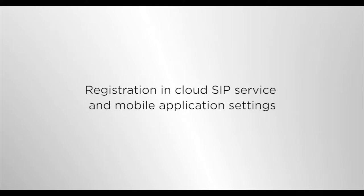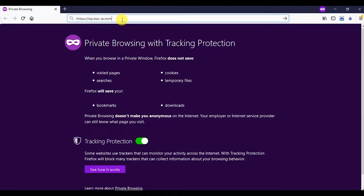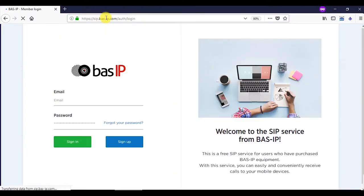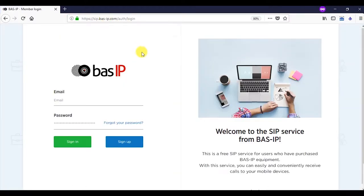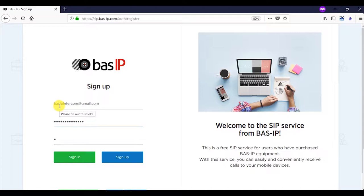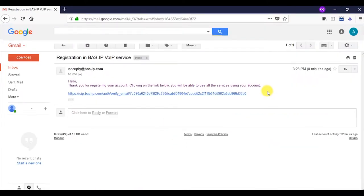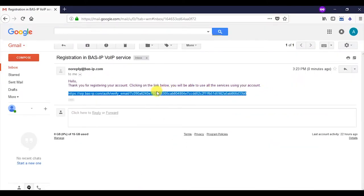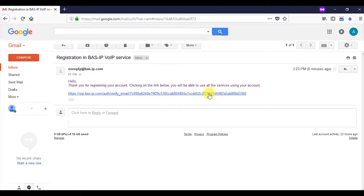Registration in Cloud SIP service and mobile application settings. Firstly, it's necessary to register on sip.bassip.com, filling in all required fields. Afterwards, confirm your registration. Follow the link which will be sent in a letter to the specified email.